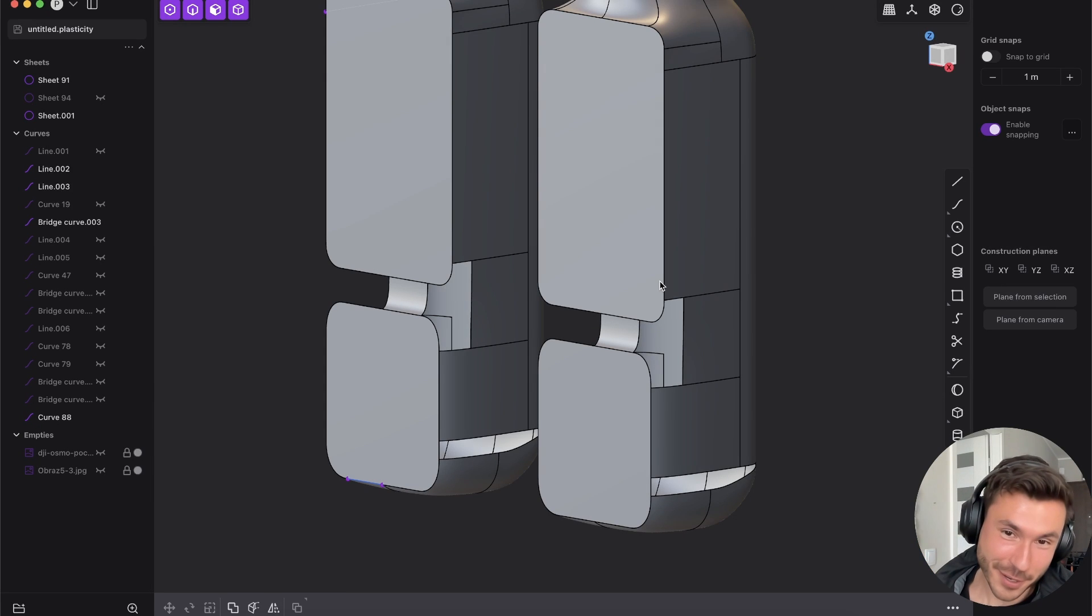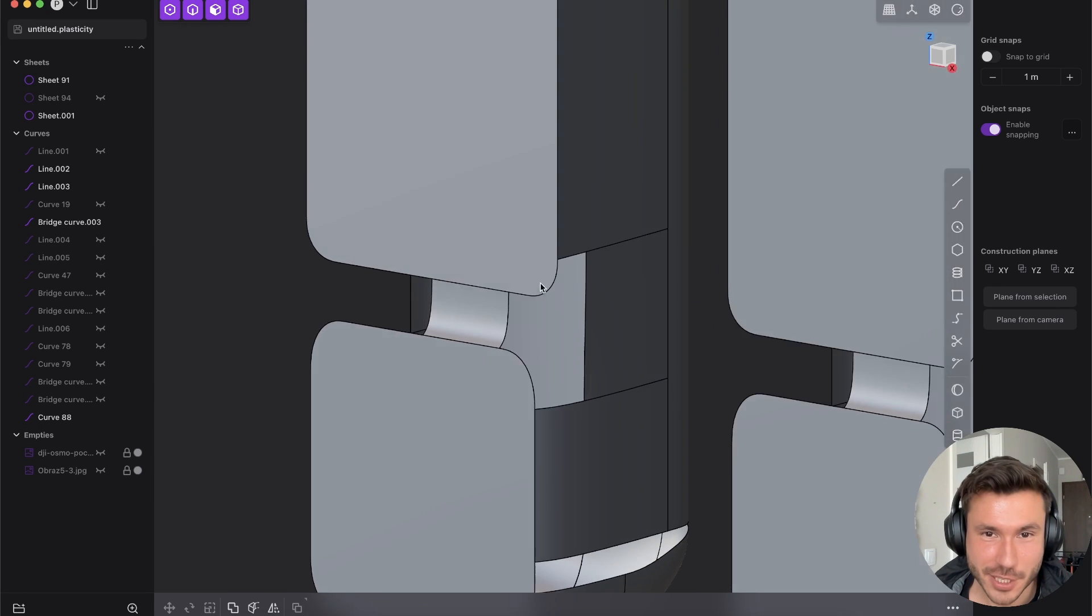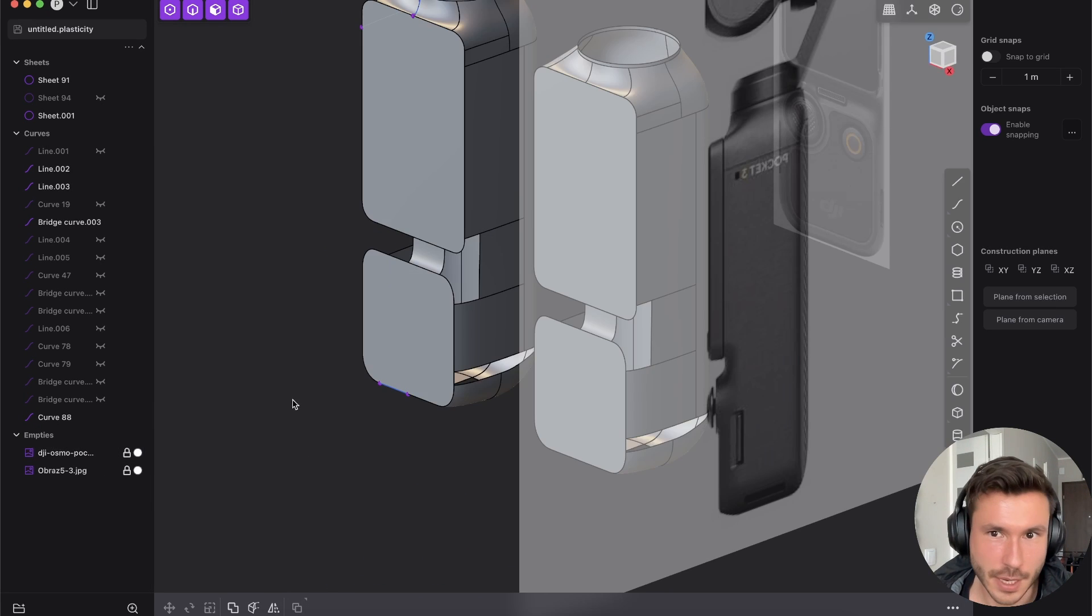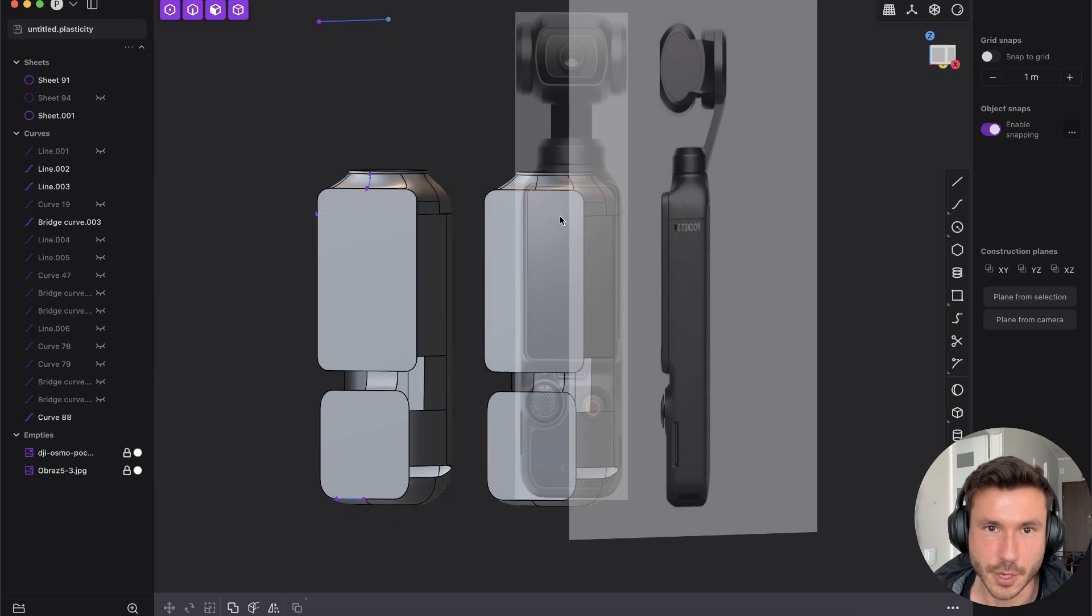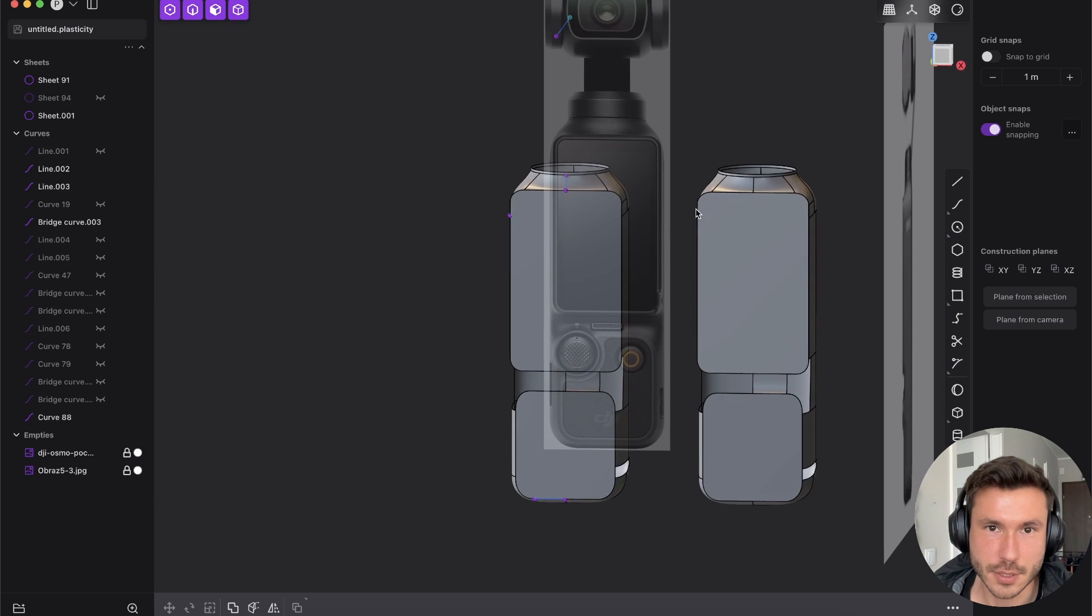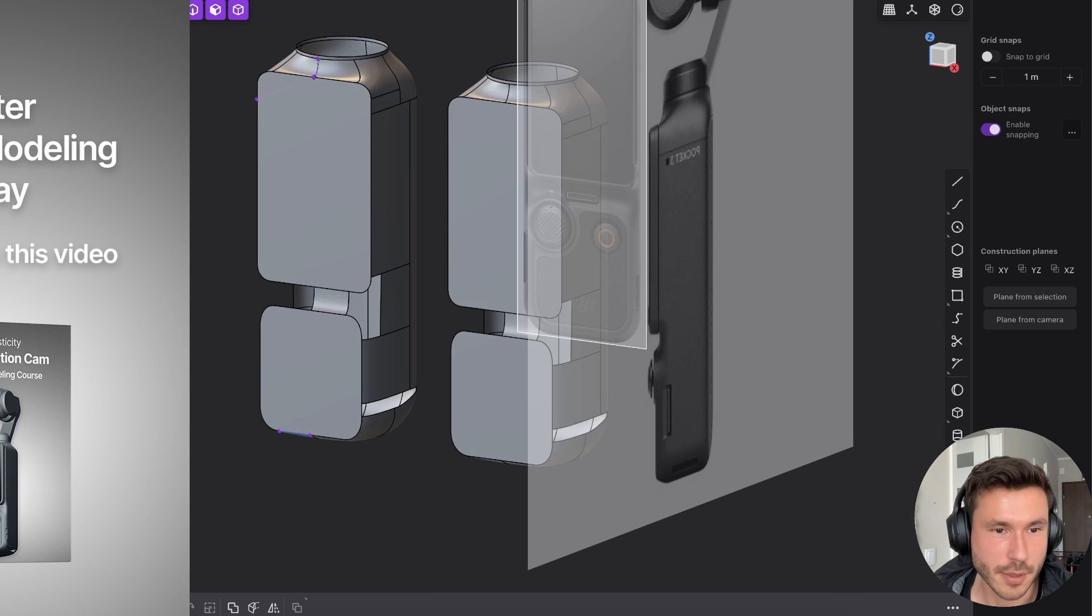Hey guys, again, just very quick comparison video between Patch and X-Nurbs. Like one of my previous videos, I am working on this DJI Osmo Pocket thing.